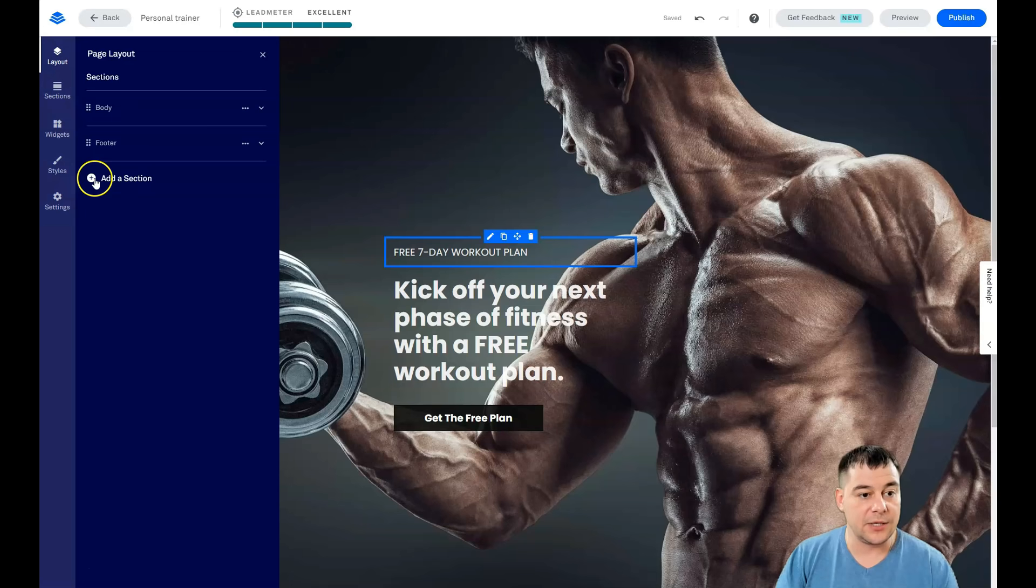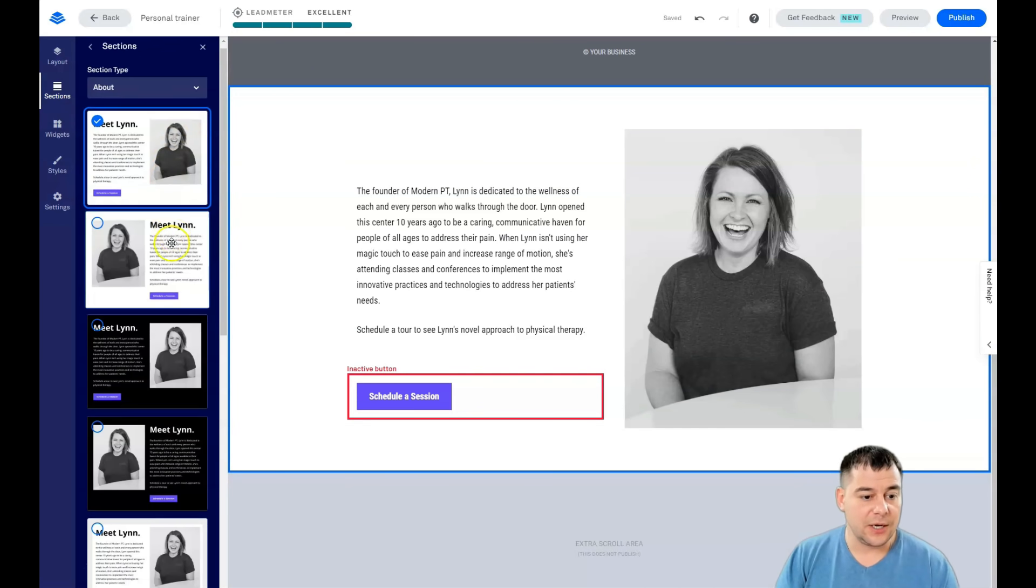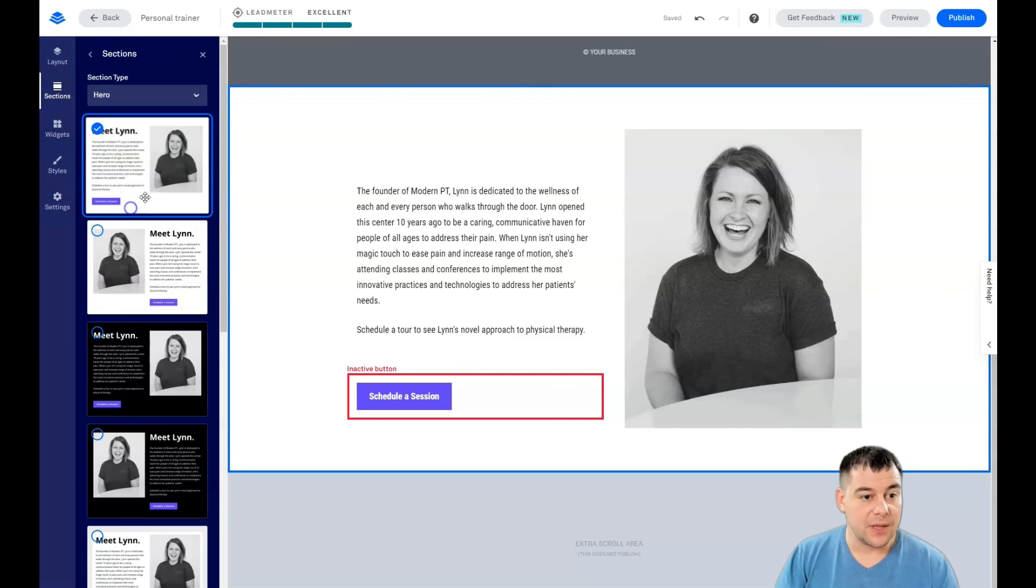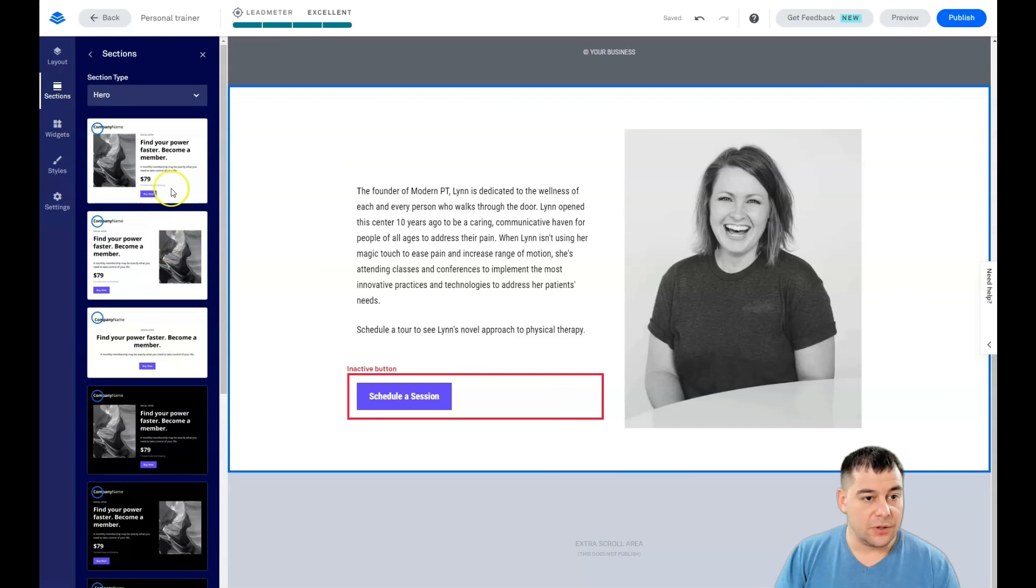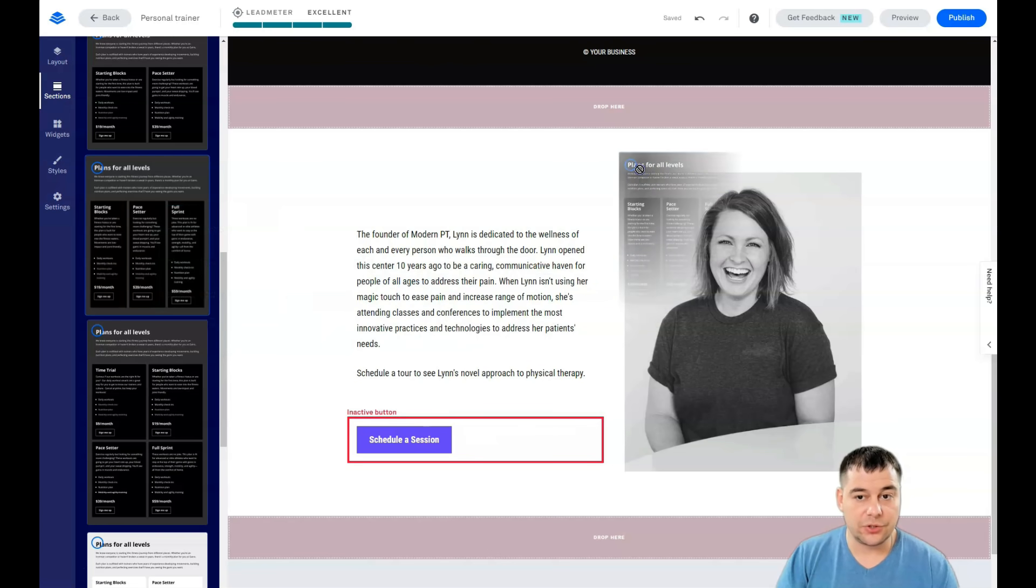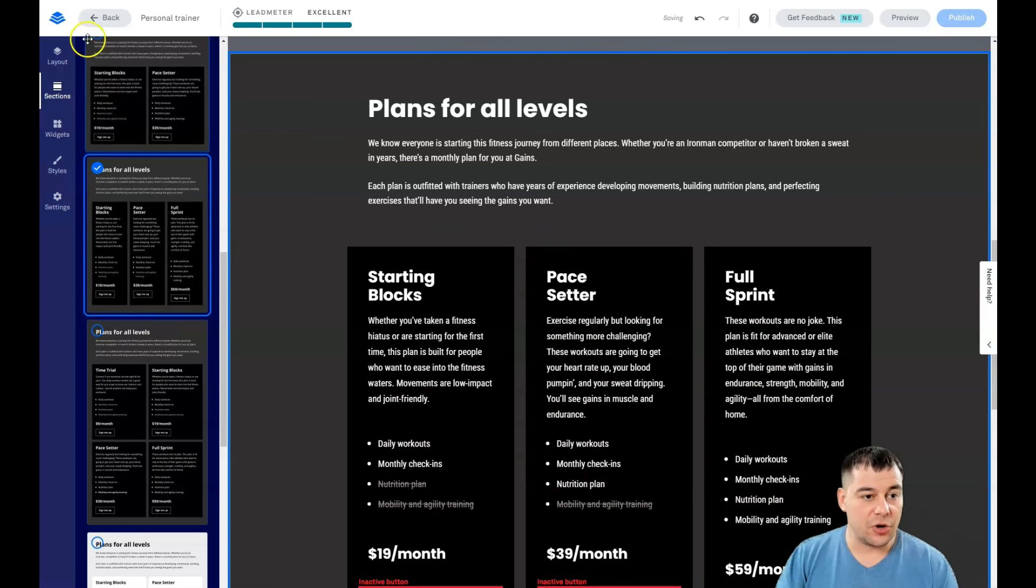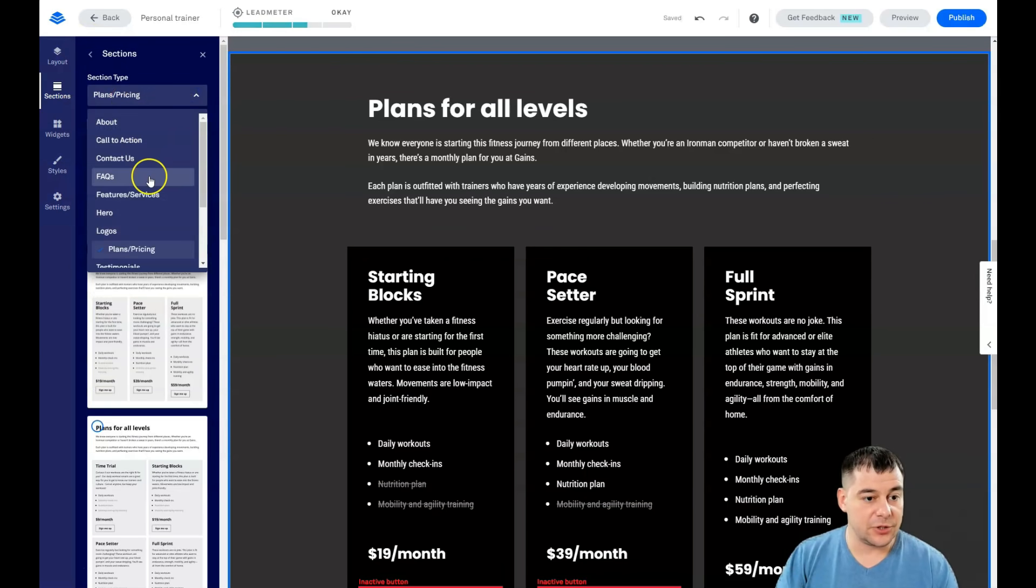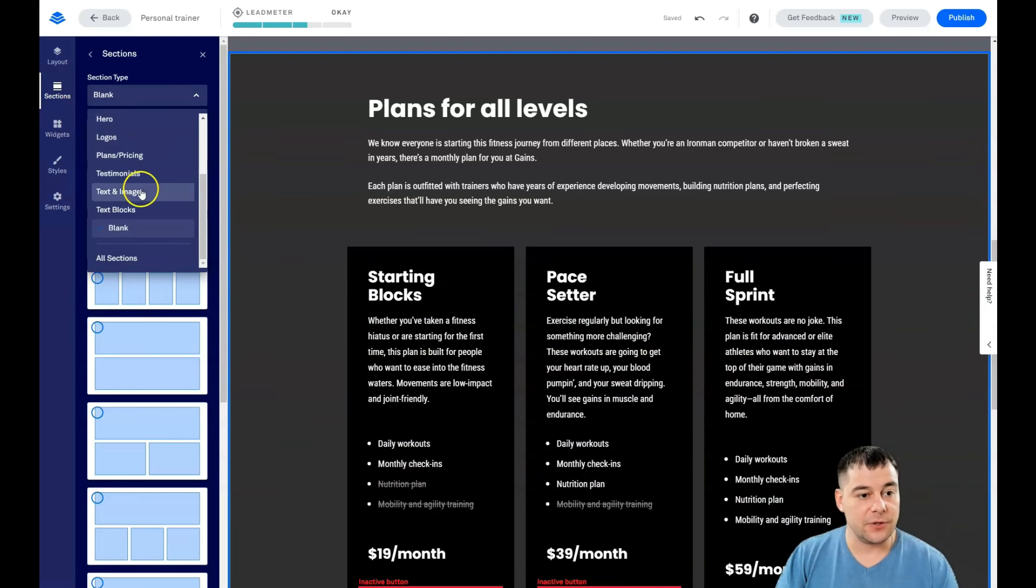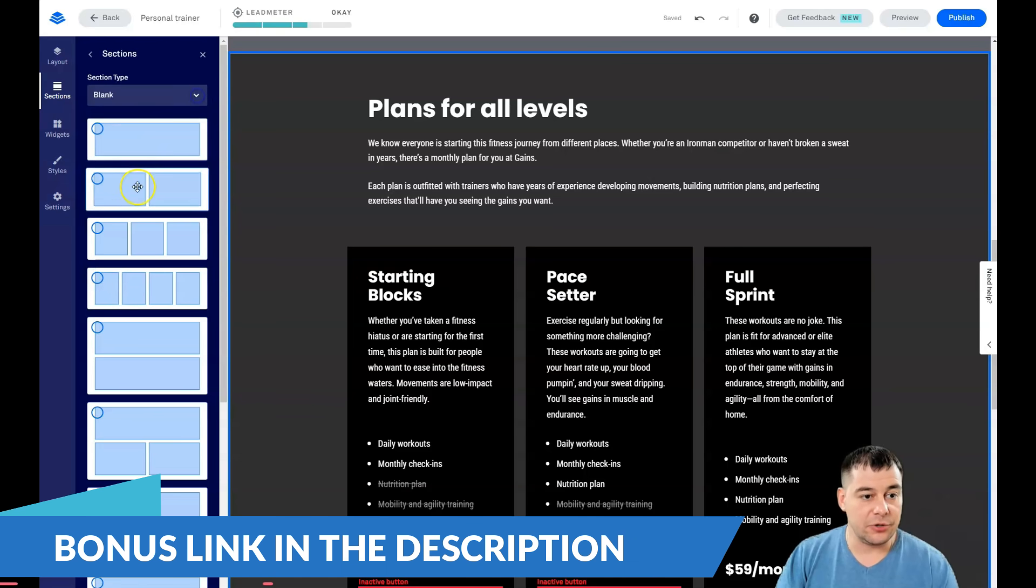We have just body and footer and maybe we need to add a section. We jump straight to Sections here just to show you how this is happening and that this is really easy. Maybe we want the plans and pricing, for example - 'plans for all levels'. We just drag and drop it straight here and you can drop the sections to the spots where you can find 'drop it here'. Or if you didn't find the type of section that you need from the list, you can use the blank templates of sections.